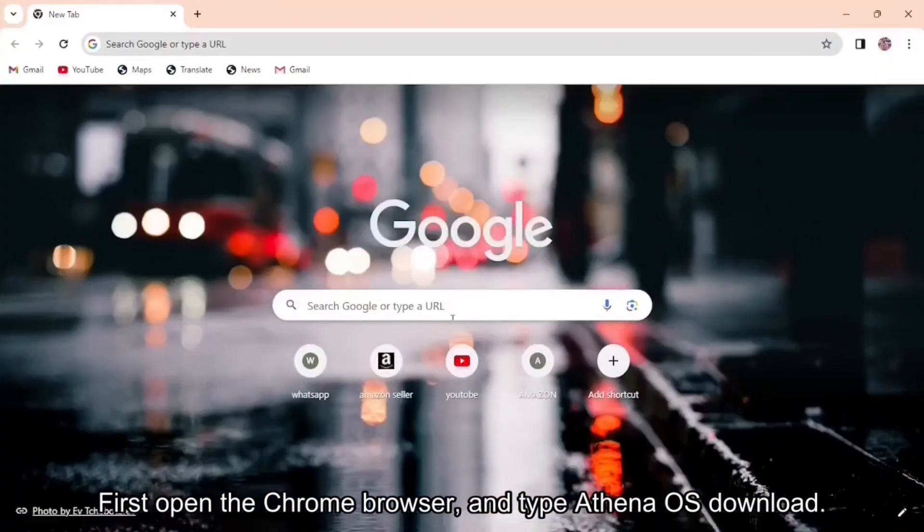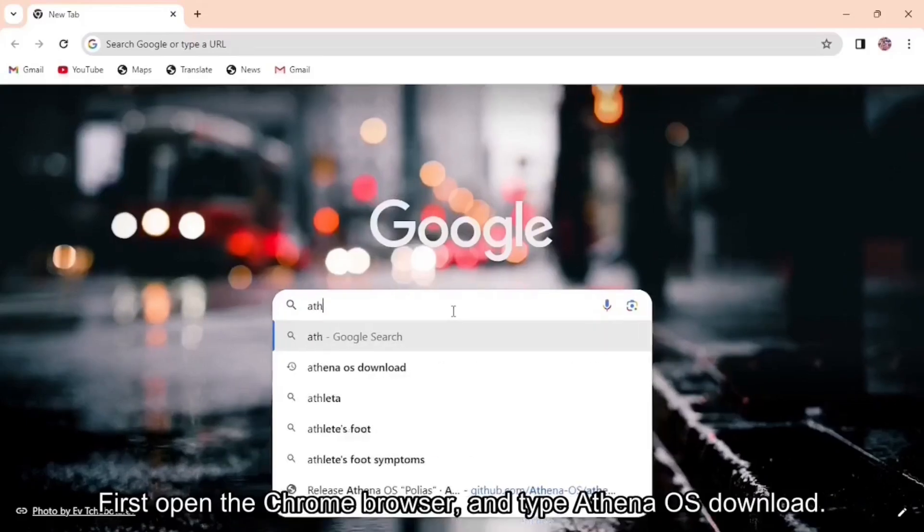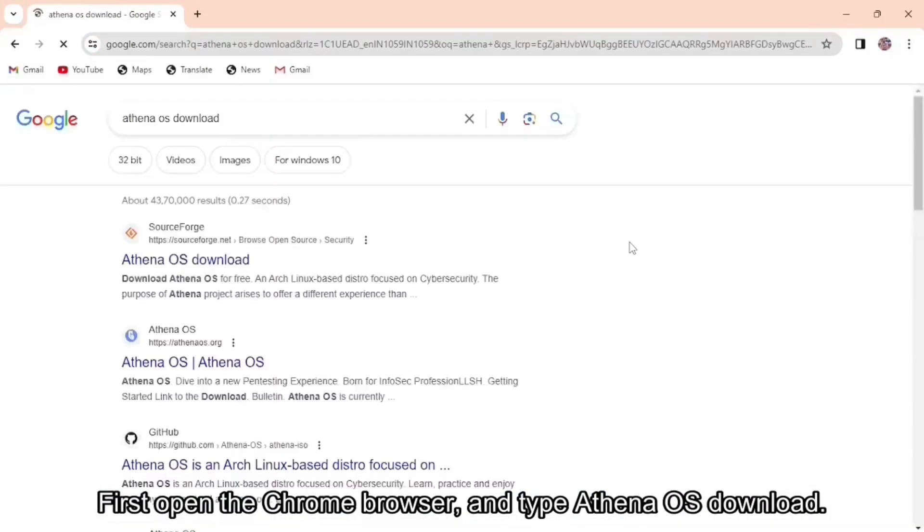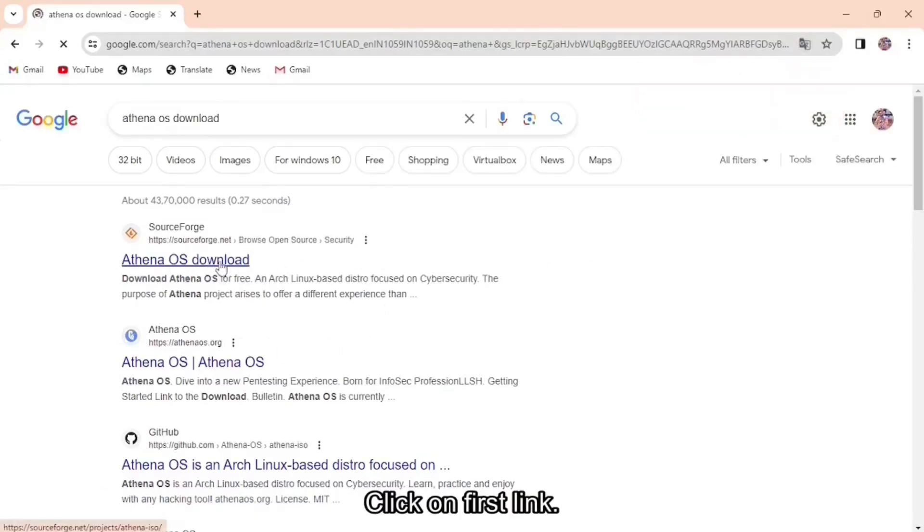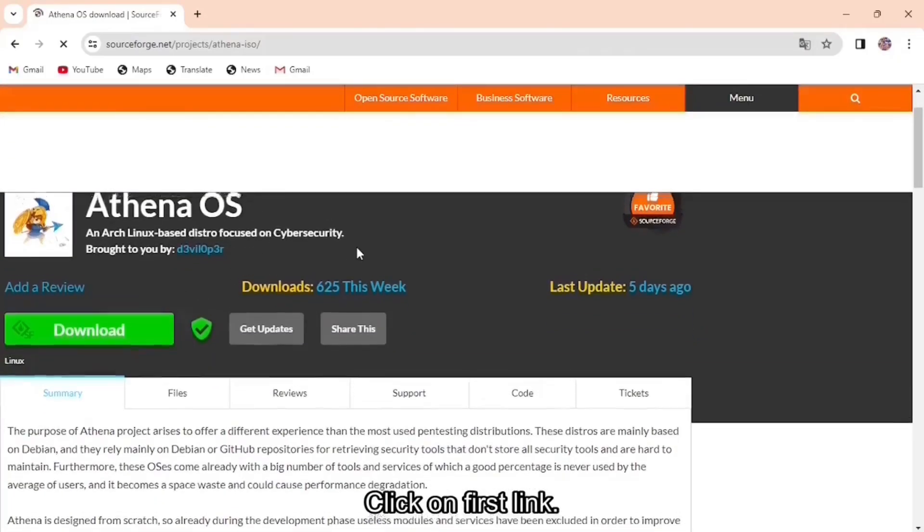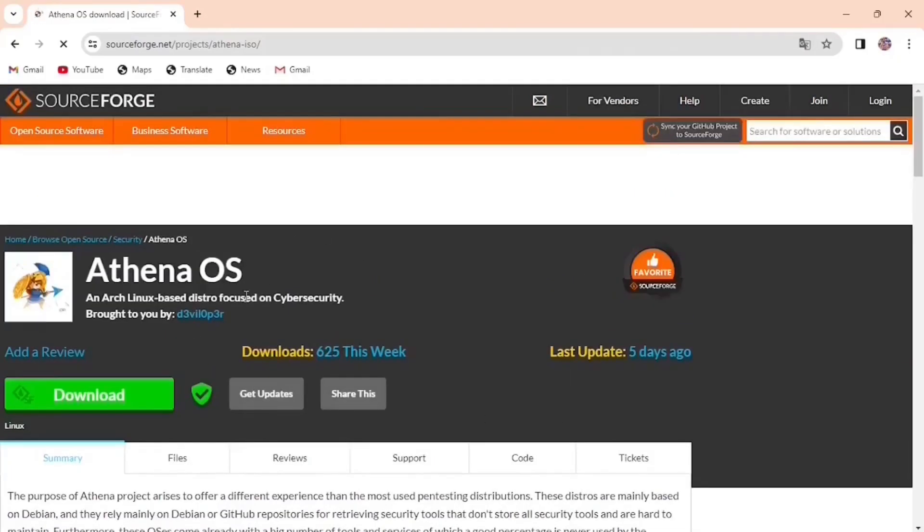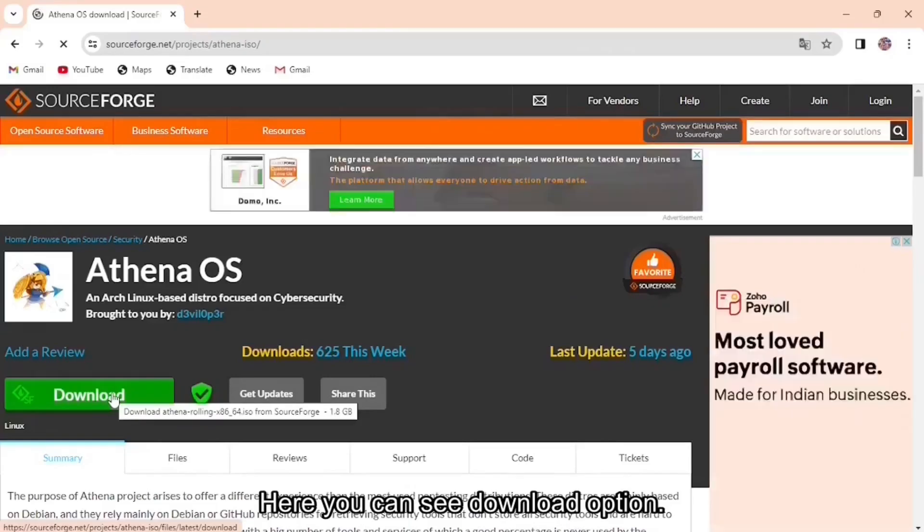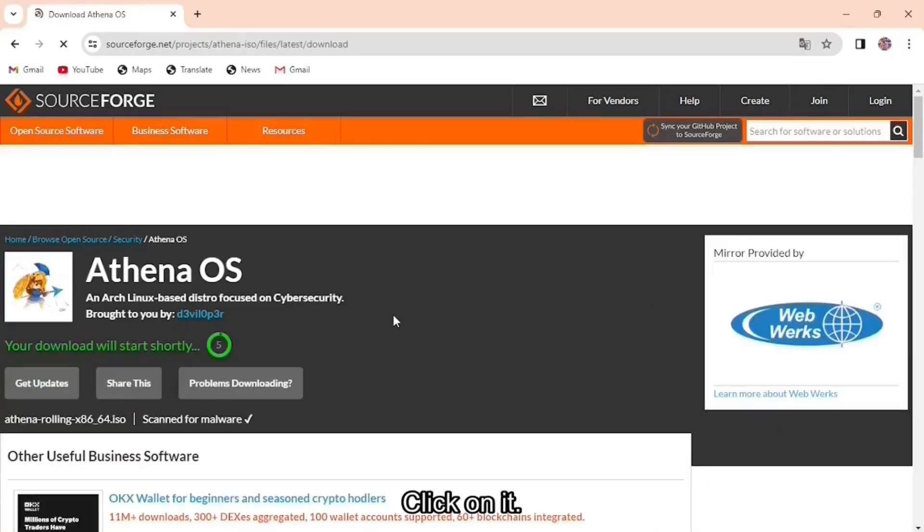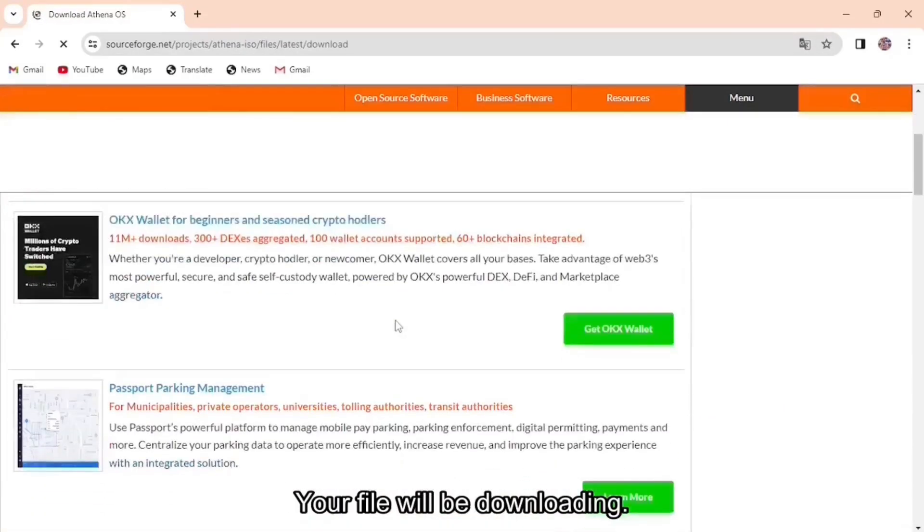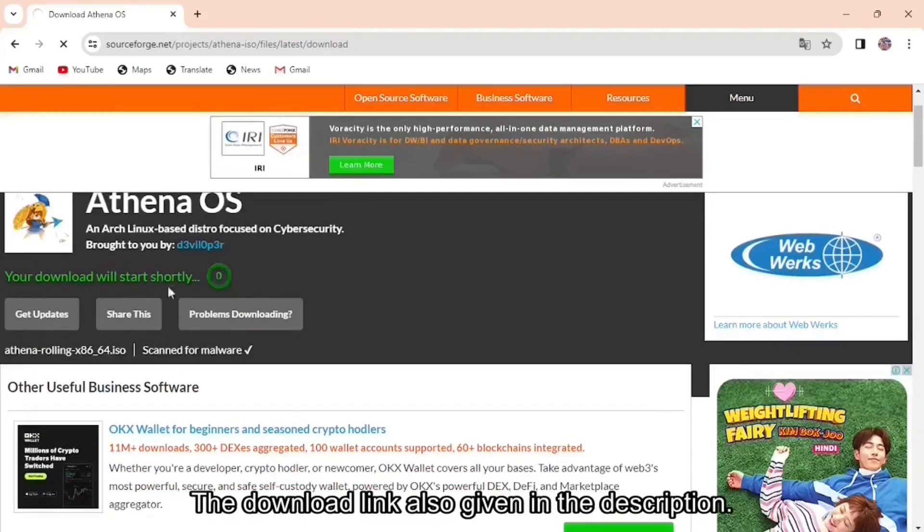First, open the Chrome browser and type Athena OS download. Click on first link. Here you can see download option. Click on it. Your file will be downloading. The download link also given in the description.